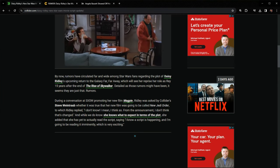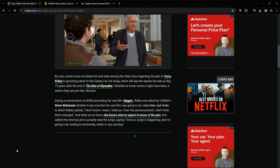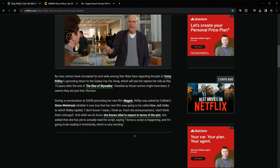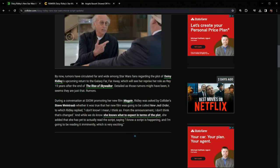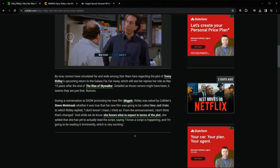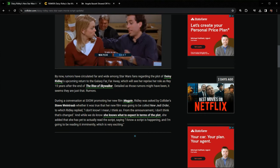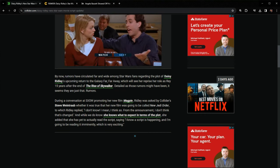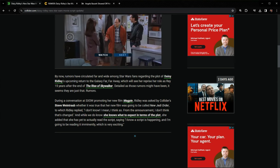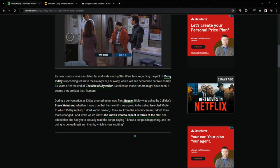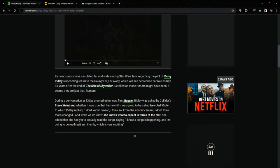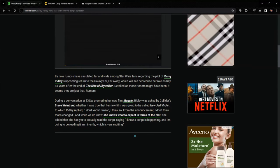Detailed as those rumors might have been, it seems they are just that, rumors. During a conversation at SXSW promoting her new film Magpie, Ridley was asked by Collider whether it was true that her new film was going to be called New Jedi Order, to which Daisy Ridley replied, I don't know. I mean, I think so.